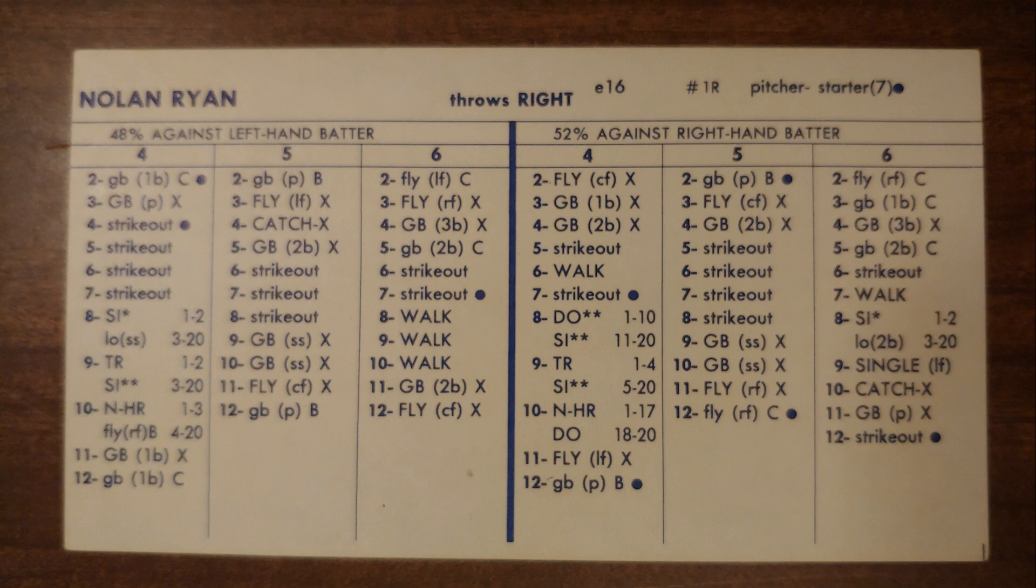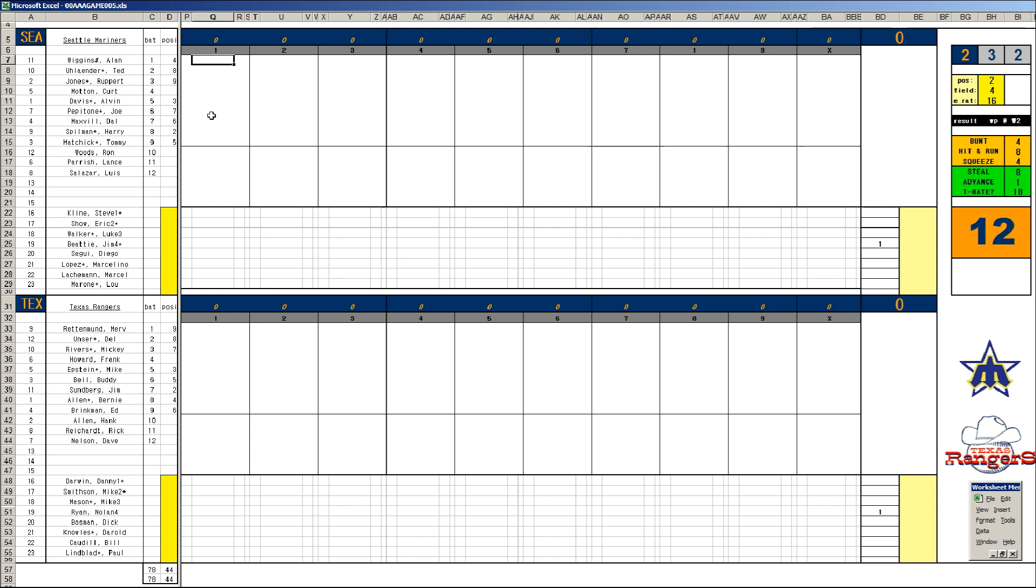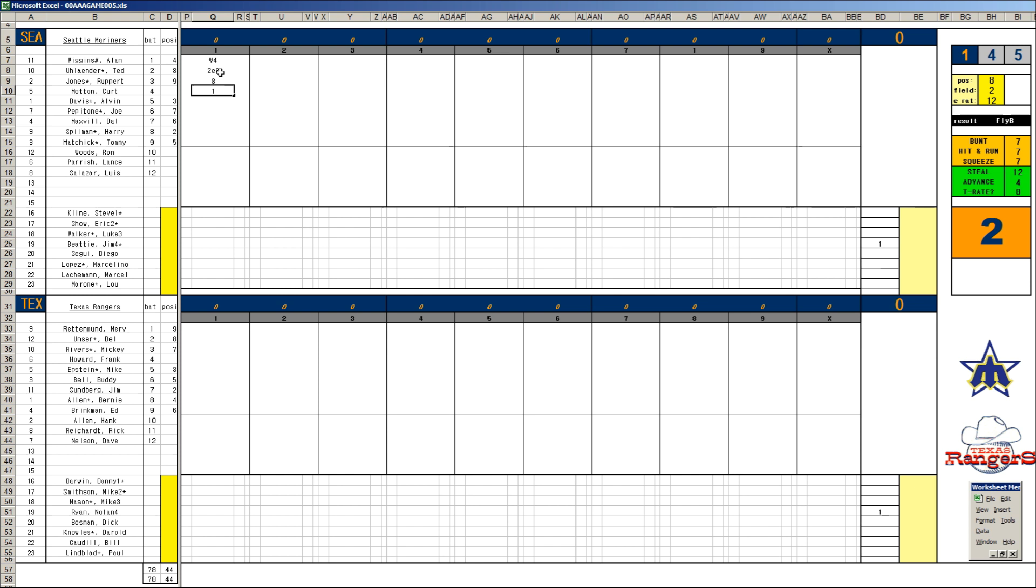Alan Wiggins leads off by lining to center, Del Unser kicks that ball, it's a two-base error in center field. Rupert Jones walks, two on for Kurt Moten with a base hit into center. He's going to try and run, Unser throws him out at the plate, Rupert Jones goes to third anyway. Runners at the corners with two outs, and Al Davis flies out. Ryan gets out of that mess.